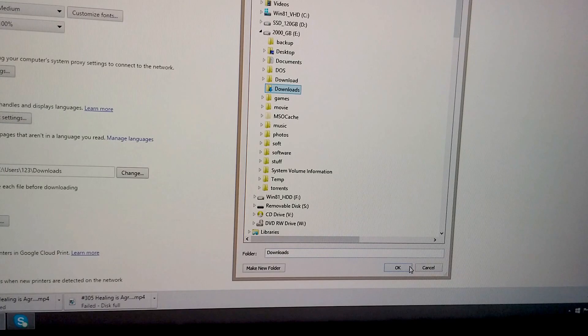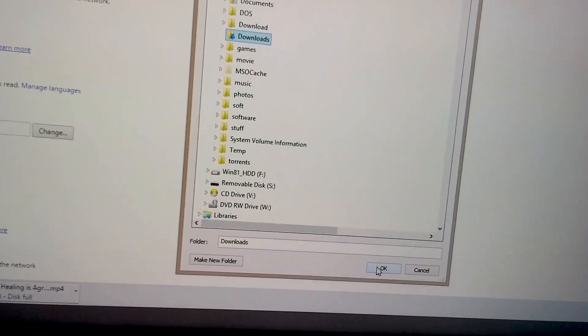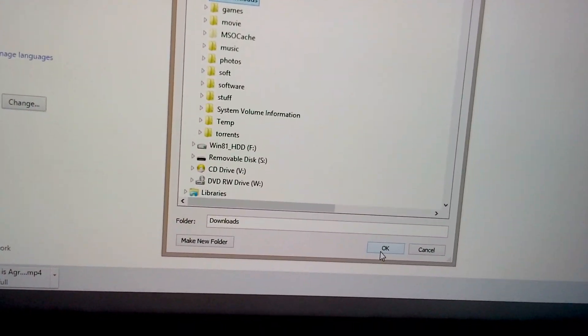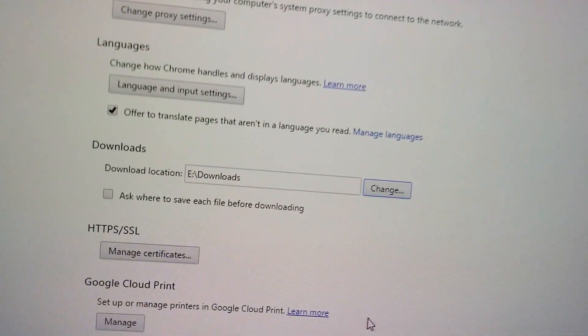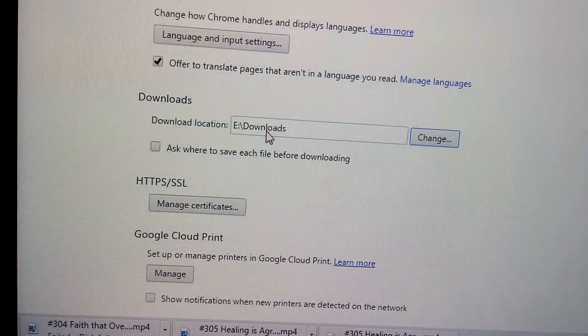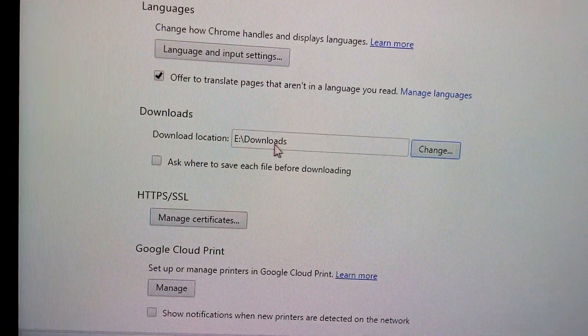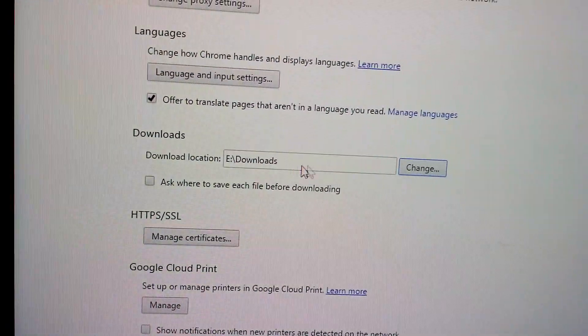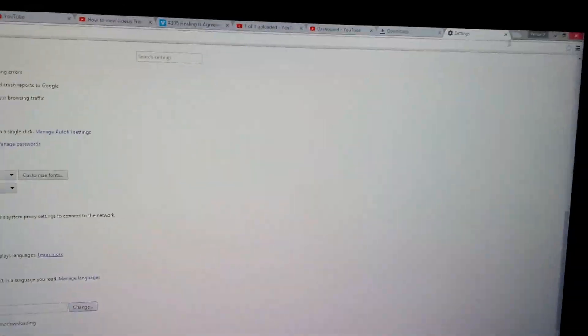And close this window with OK. So we just redirected the downloads folder to a different location.